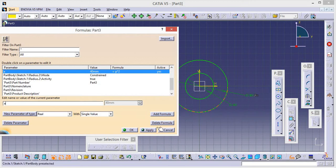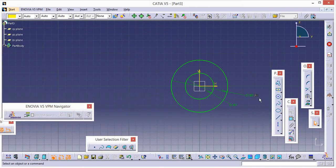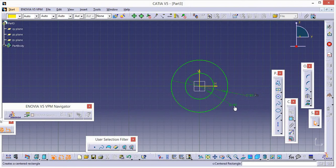That's how we apply a formula in any design. It is especially beneficial when you design big projects. Click Apply, click OK. Now it will show the FX sign to indicate a formula is applied.